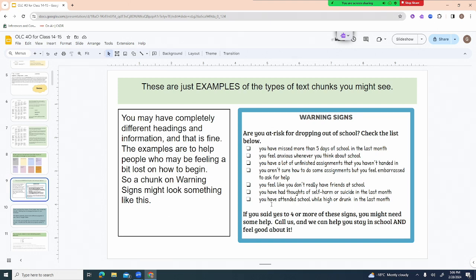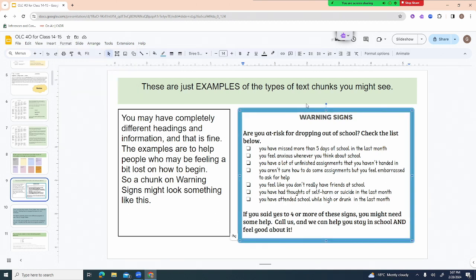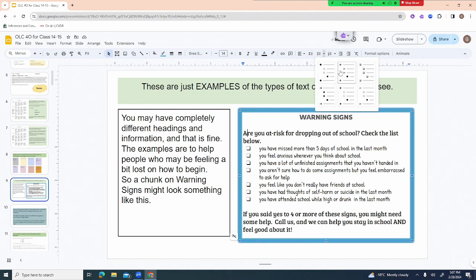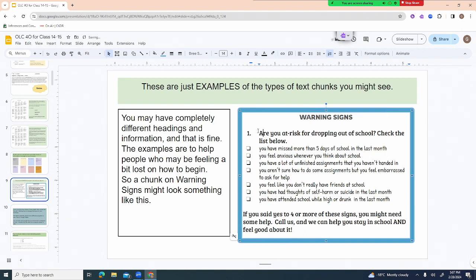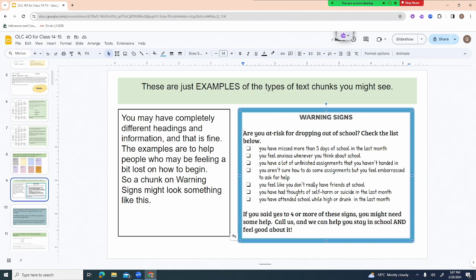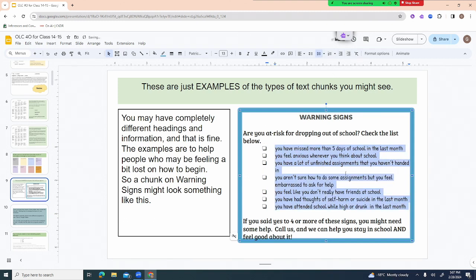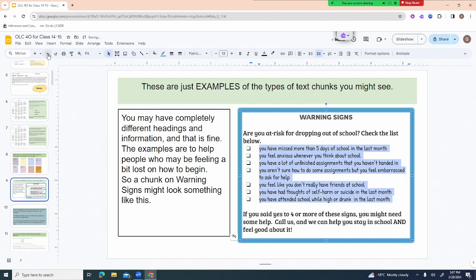Not only are we chunking information, but we're also making use of a list format. In your word processor you can choose different types of bullet points — I like the checkmark style so readers can actually check them off. You can also use numbered bullets, increase or decrease indents to organize information visually. This is an example of the type of formatting that makes information easier to read in a brochure.